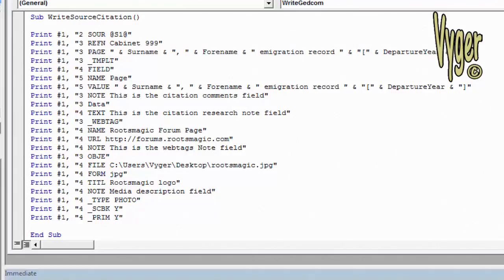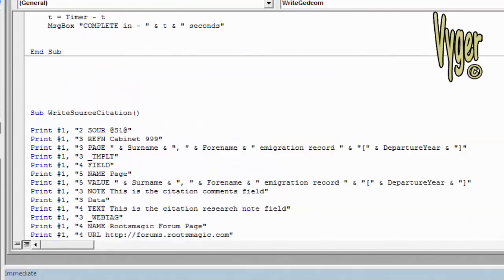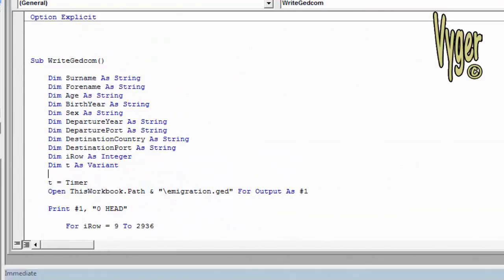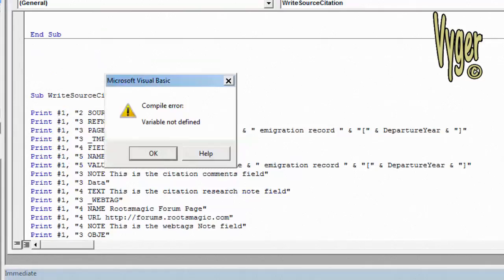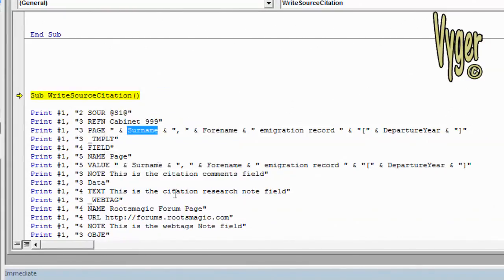So that's what's done here. However, the way I've written this, I can tell you that it's not going to run without an error. Compile error. Variable not defined. Click OK. And here we are.